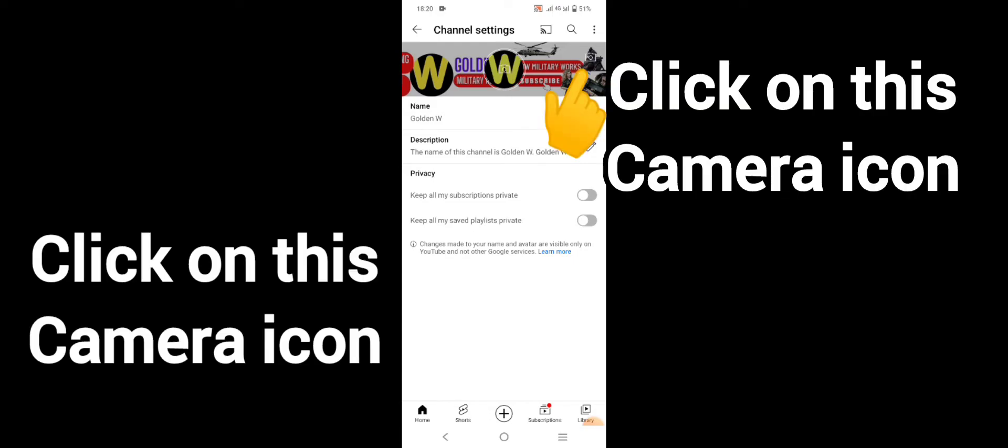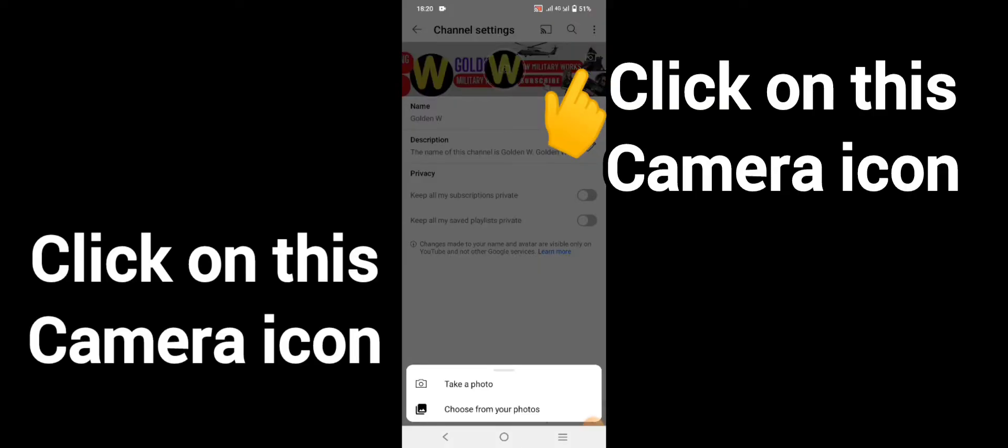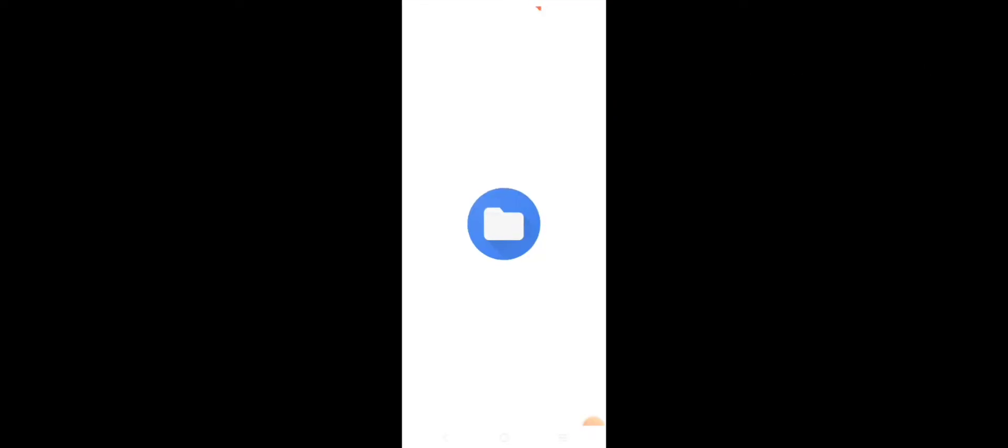Click on this camera icon. Choose from your photos and select that. Then you have to drag it using your finger and set it.